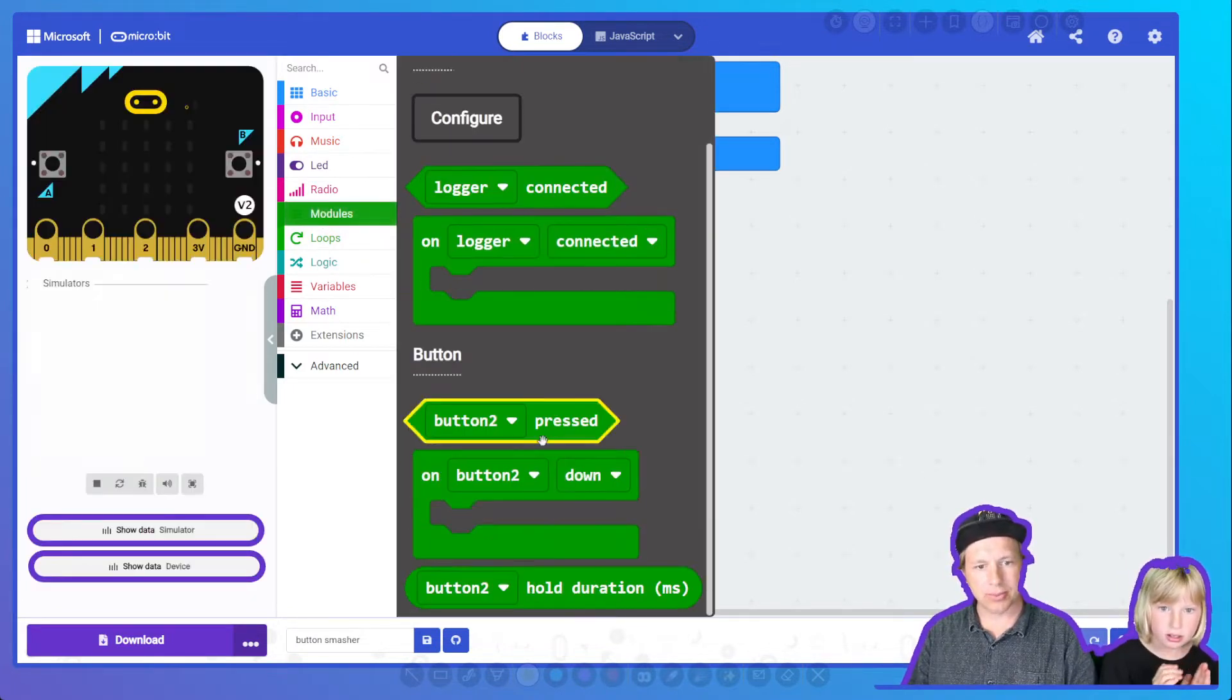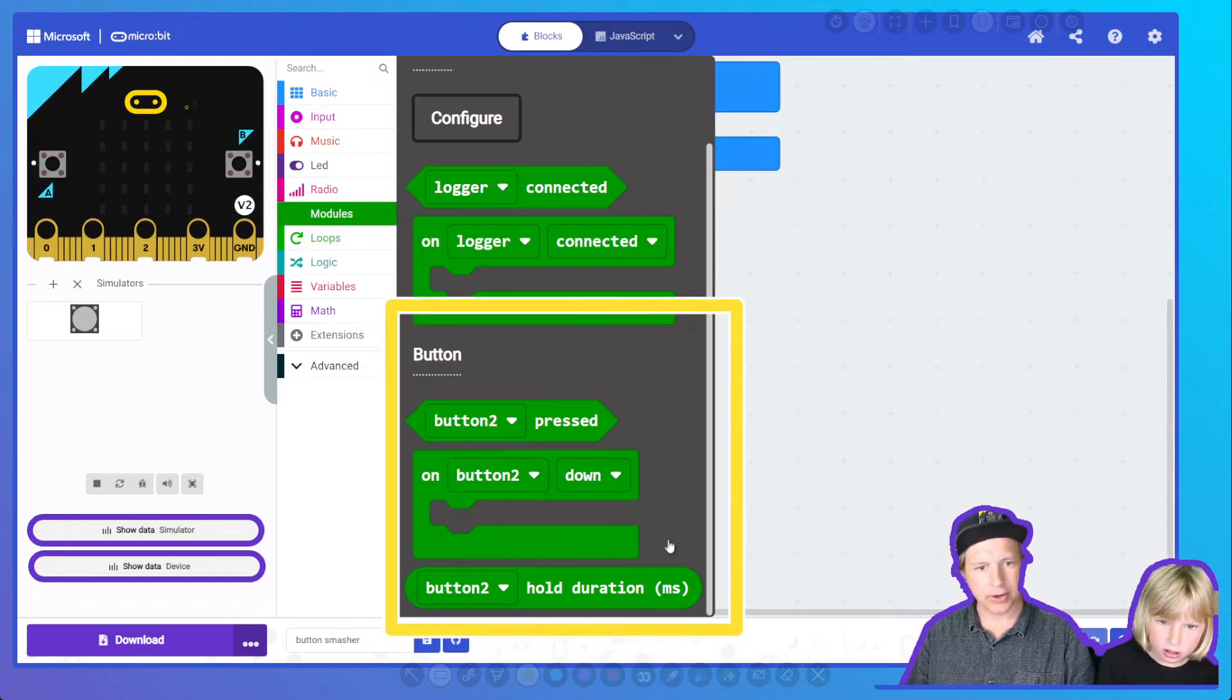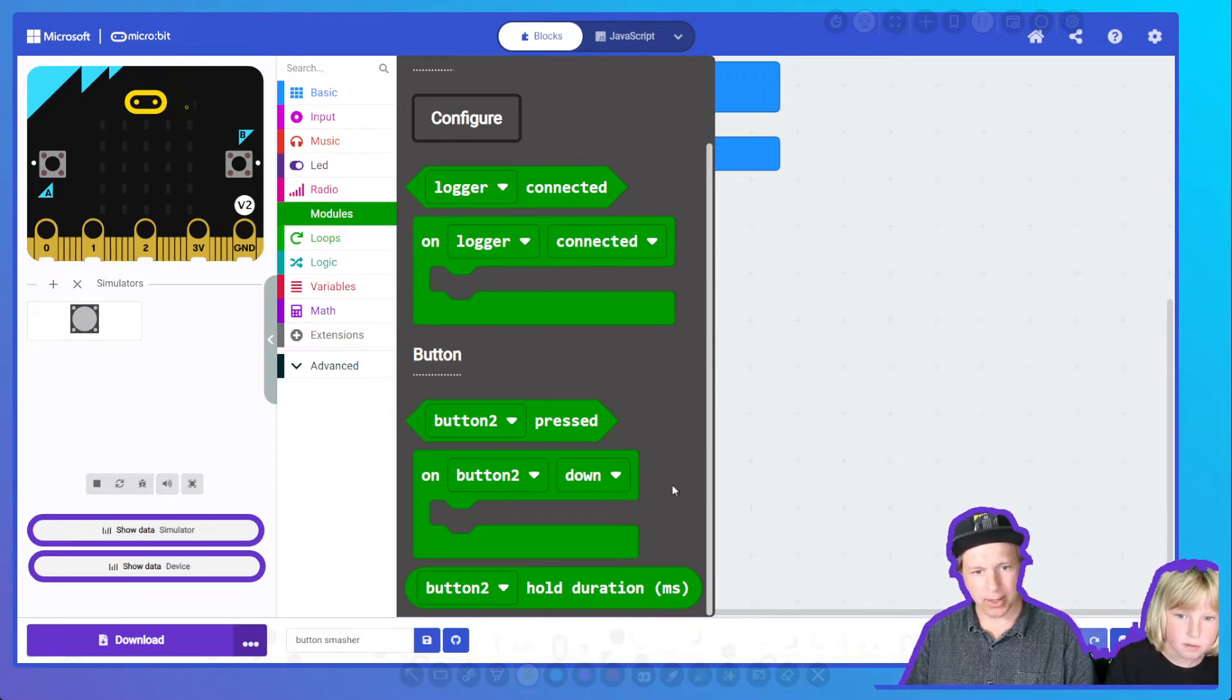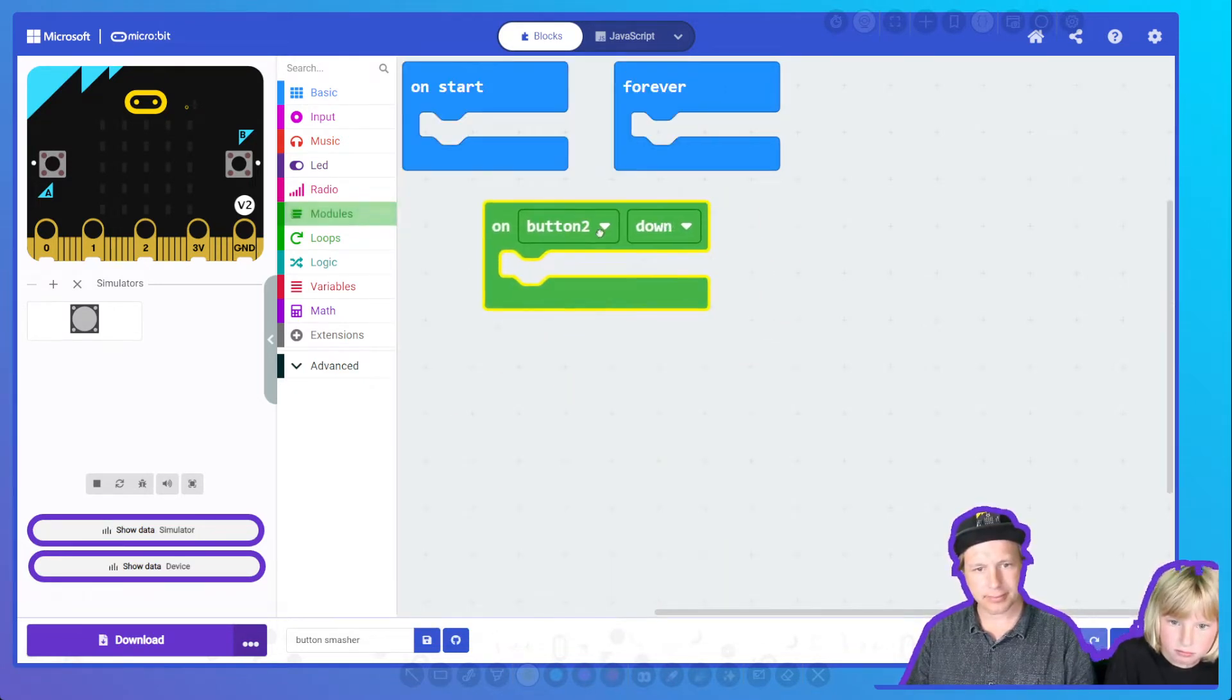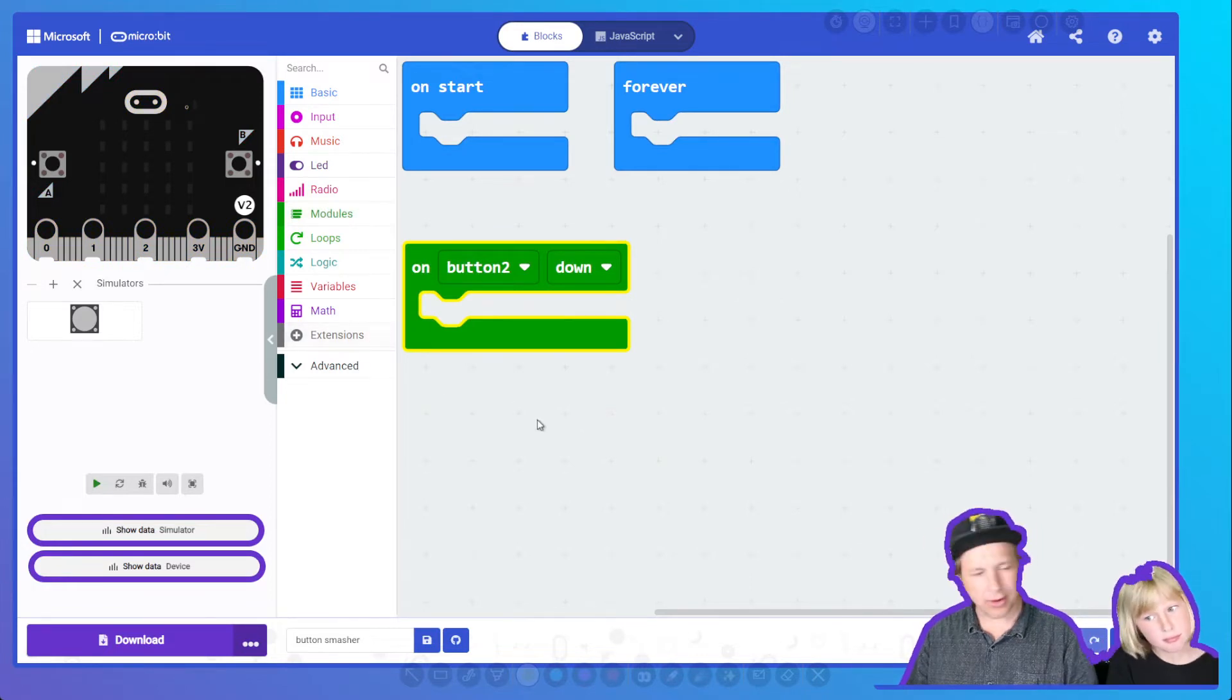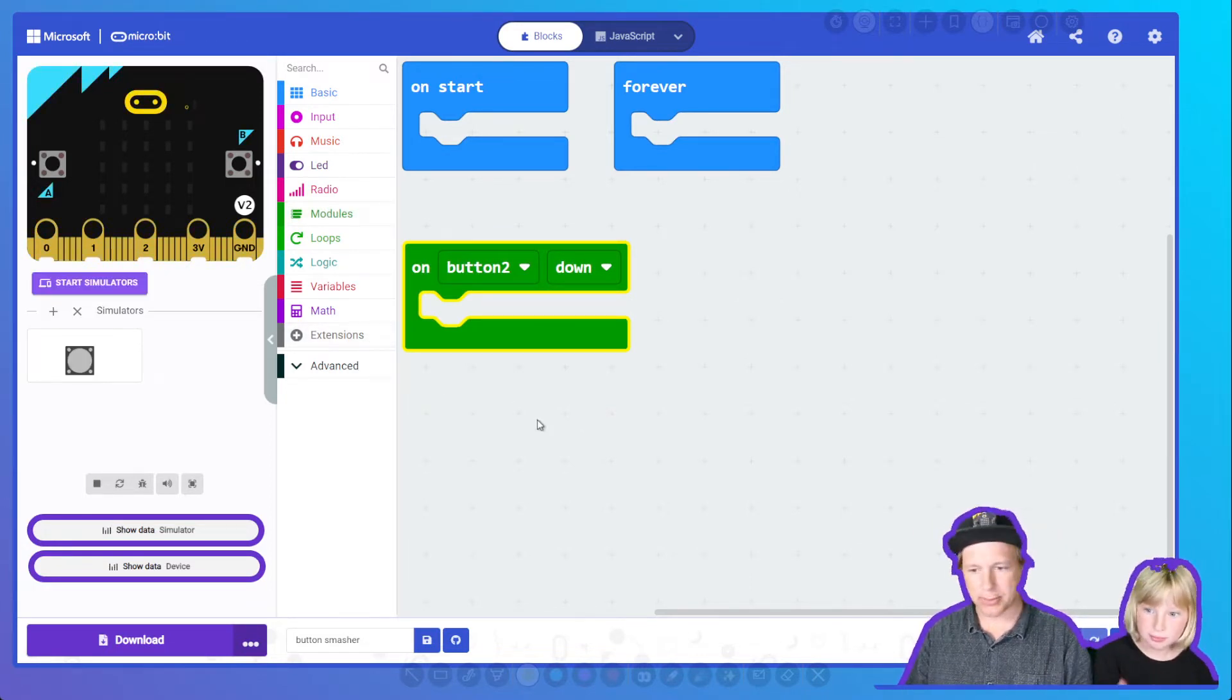Now back into modules, you'll notice that there is a set of blocks here to program the button. Let's grab the on button down. And we're building a counter. We want to count how many times the button was pressed.